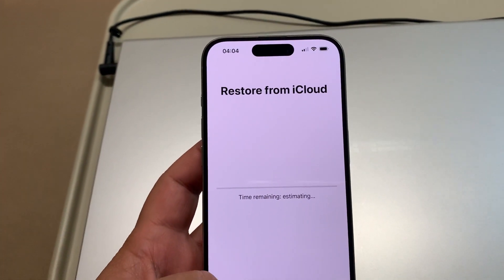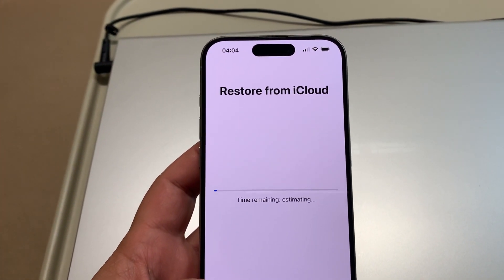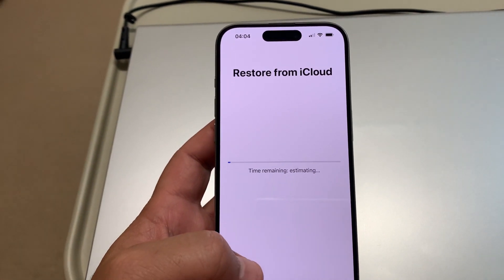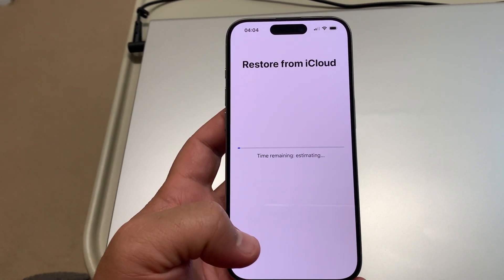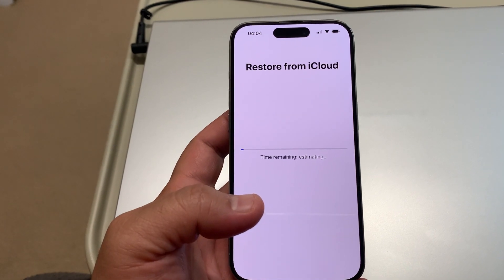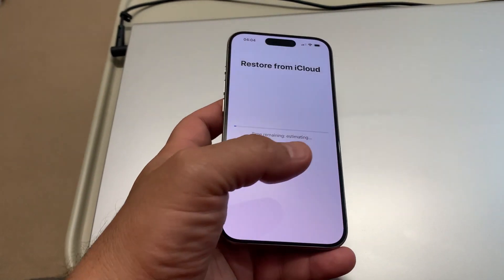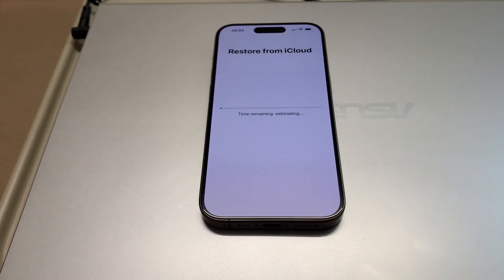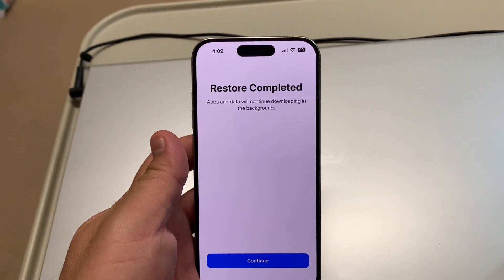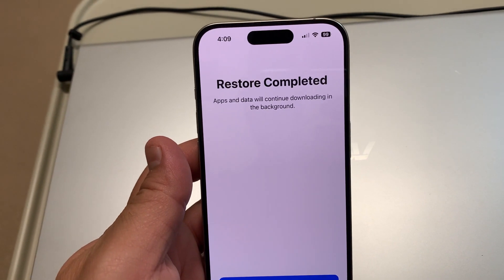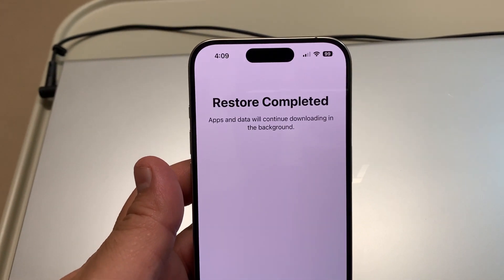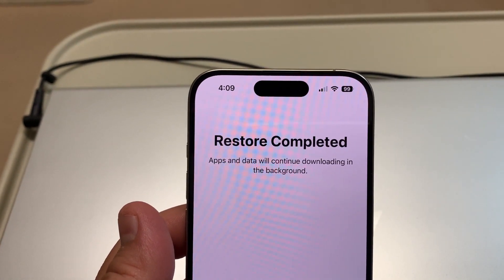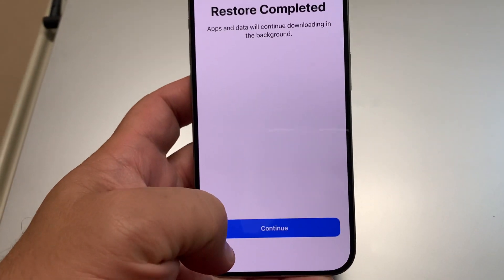Now I'm restoring from my iCloud account to this new iPhone 15 Pro. You need to be patient — it takes time. Once done, it shows iCloud restore completed, and apps and data will continue downloading in the background. Continue.